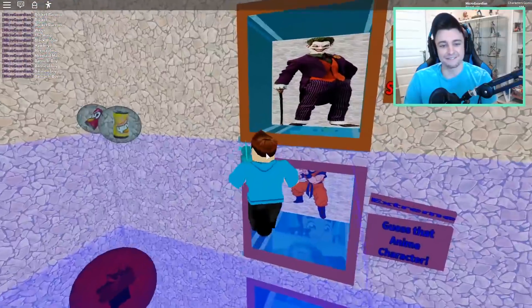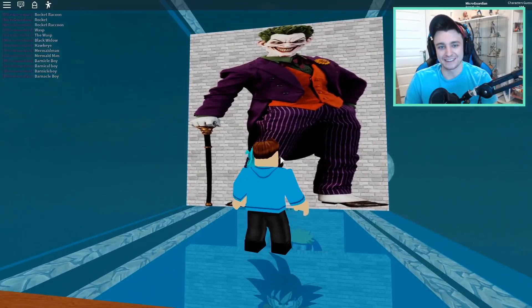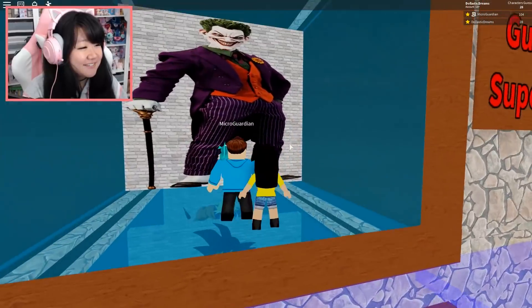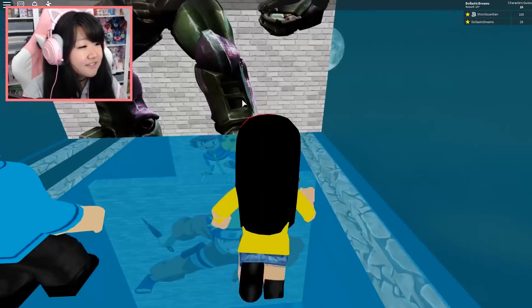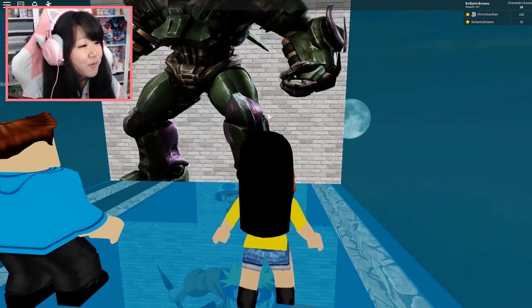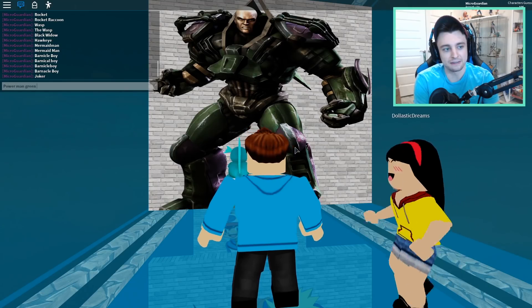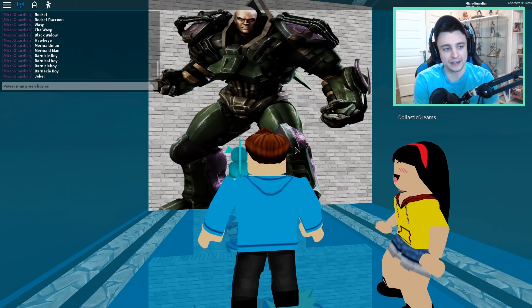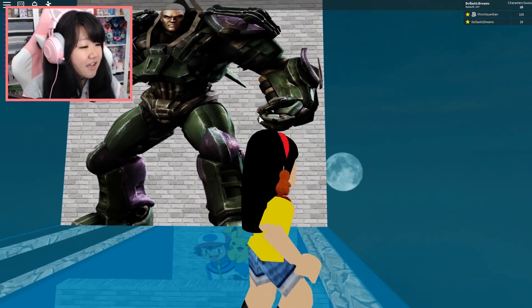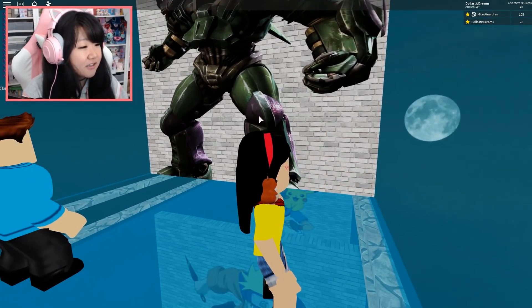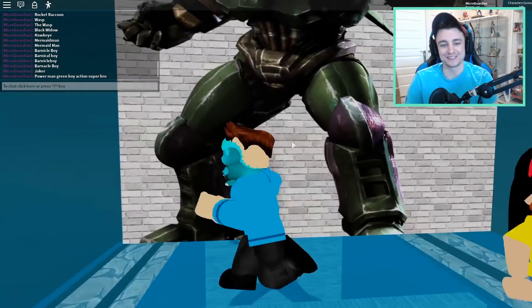Okay, now we're going to test me on villains because I don't know how good I know villains. All right, ready? This one is Joker. This one is — oh boy, I'm stuck. Power Man Green Boy Action Super Hero. It's not Bane. No, not Bane. Bane looks way different.